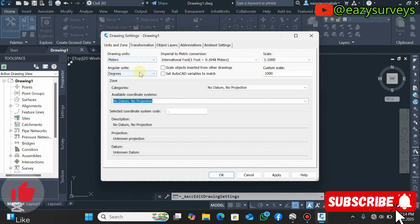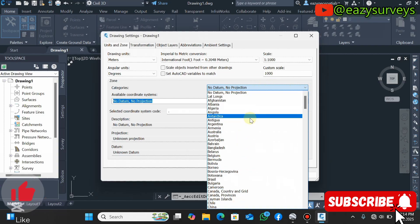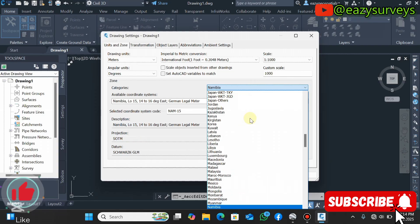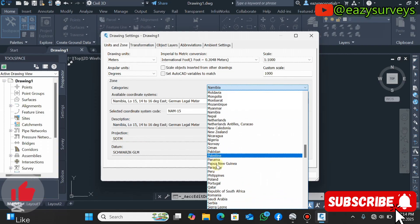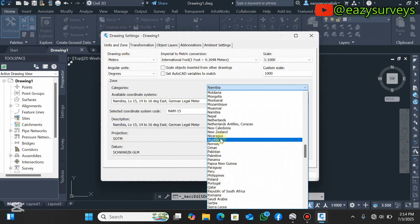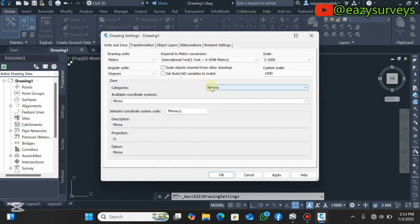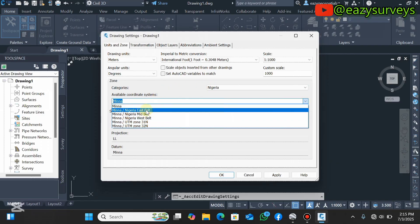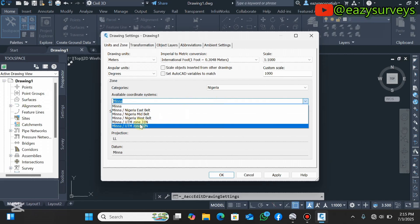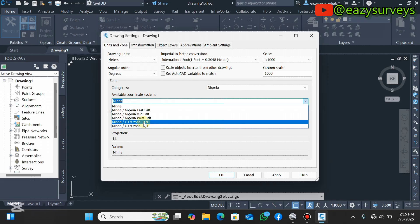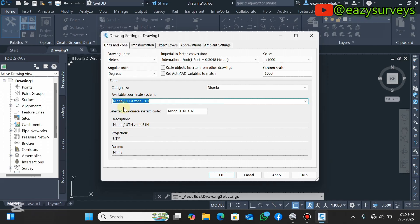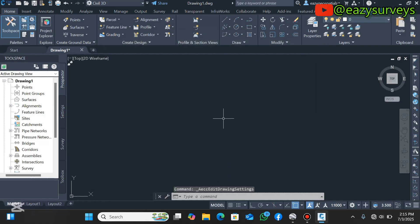Under 'No Datum No Projection', click the drop-down to see other projection system options. I'm in Nigeria, so I search for Nigeria and scroll to find it. Depending on the country where you digitized your features, search for it and click it. Under Nigeria I can see all the available coordinate systems. I want my drawing on UTM Zone 31, so I click that, then click Apply and OK — that is very important.